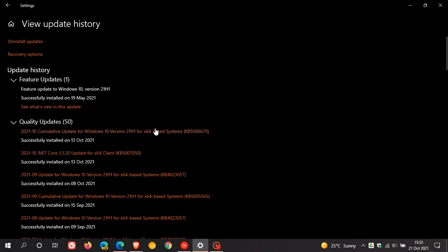And these updates are downloaded and installed automatically and are mandatory updates. So they are not optional. These will be downloaded and installed automatically.